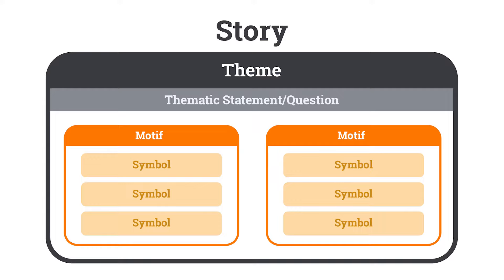So you can see this kind of nested framework. You have symbols within motifs, and motifs within a theme. Let's see an example of this.